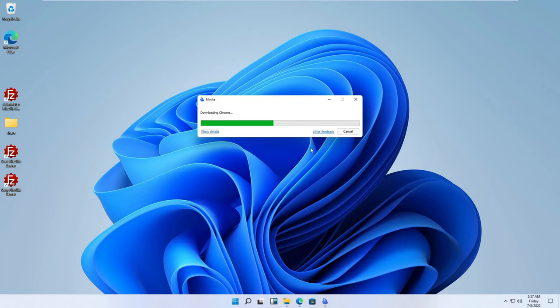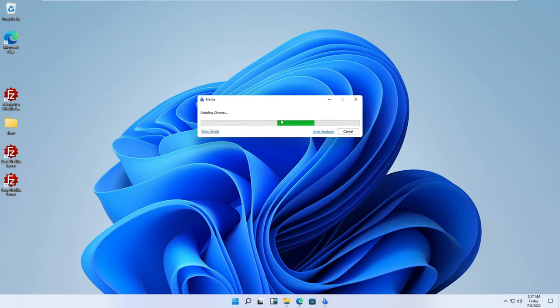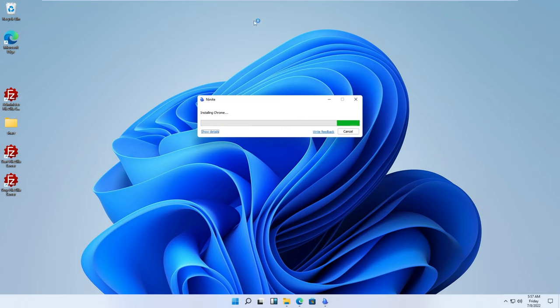Yeah, so as you'll see, guys, it's downloading Chrome. And it'll start installing Chrome. And we'll just let this run.